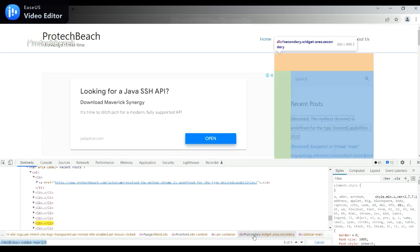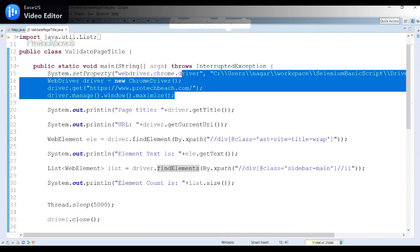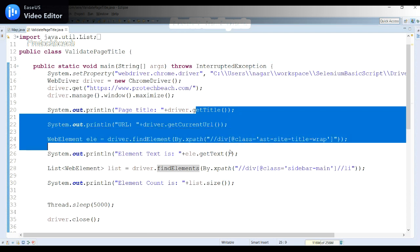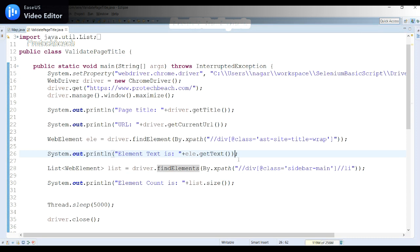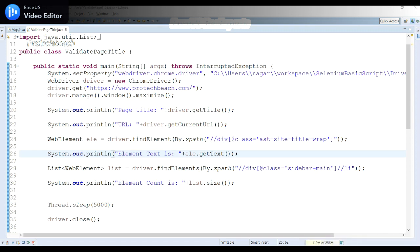In this video we saw how to launch the Chrome browser, how to use getText(), getCurrentURL(), findElement(), findElements(), and how to close the browser. I'll make a separate video to cover element identification in more depth. Thanks for watching — if you liked this video, please hit the like button, subscribe, and share with friends who are learning Java and Selenium.